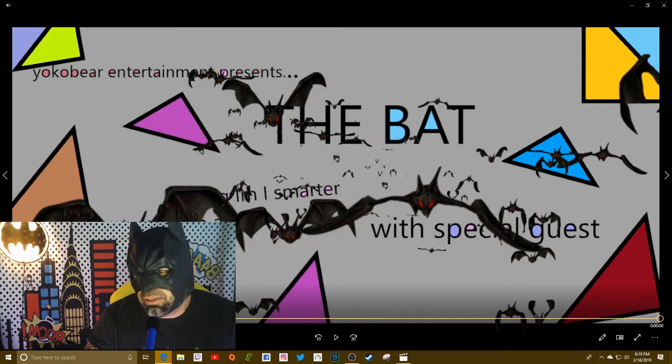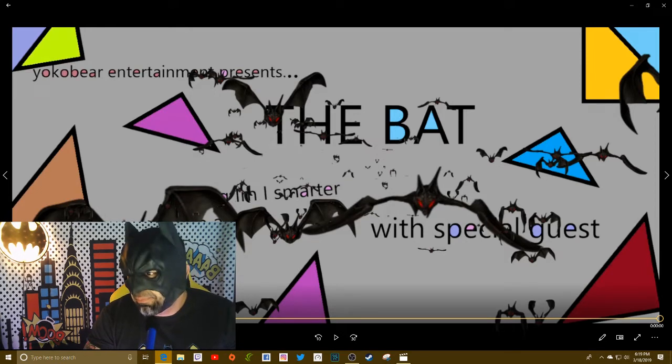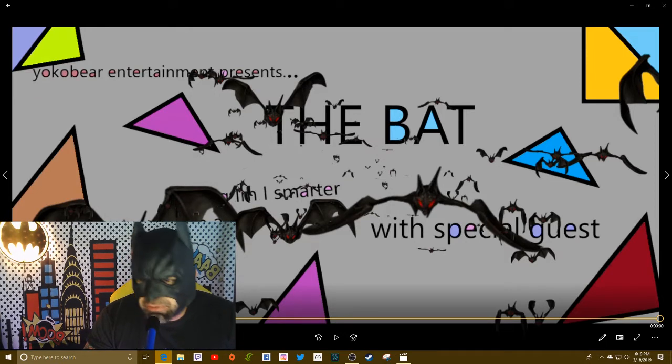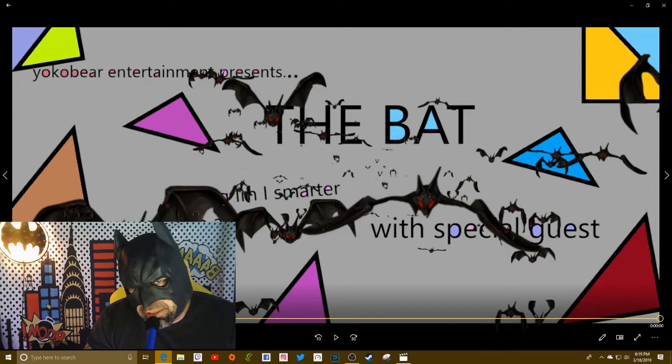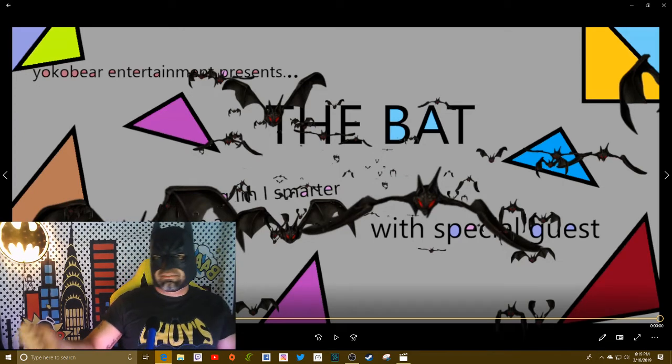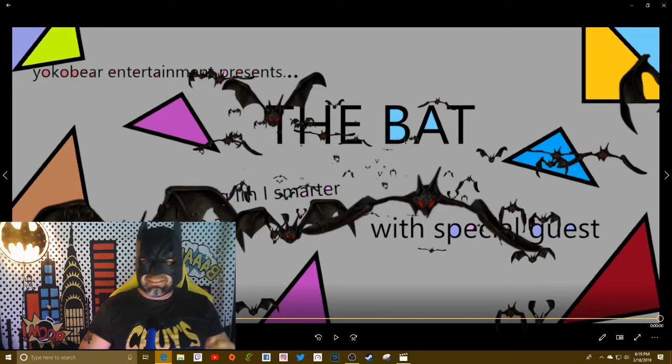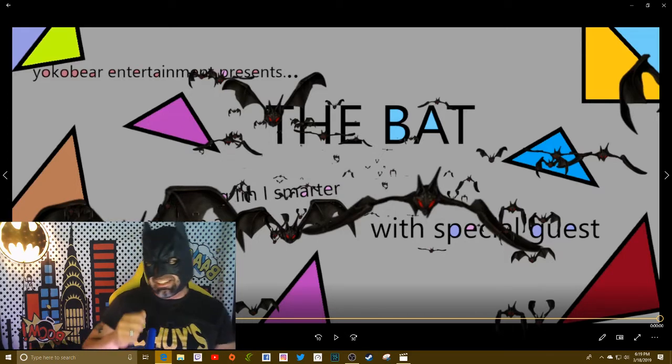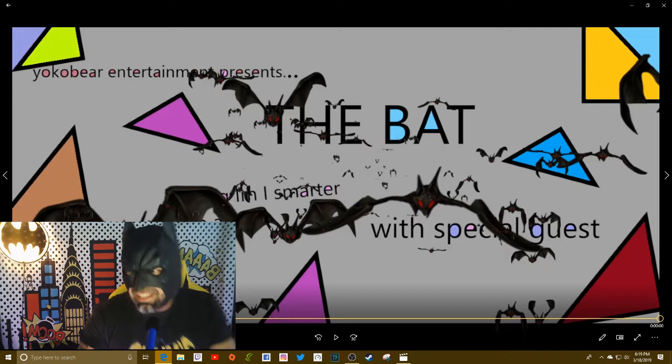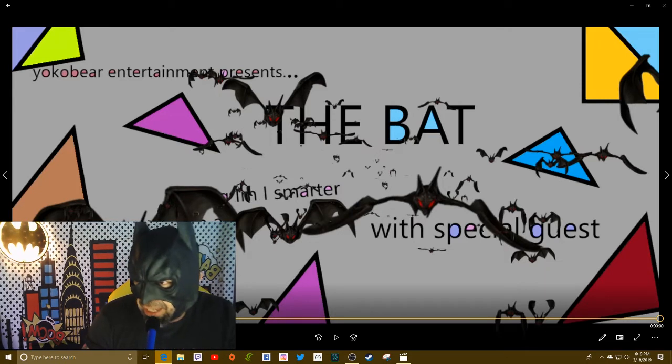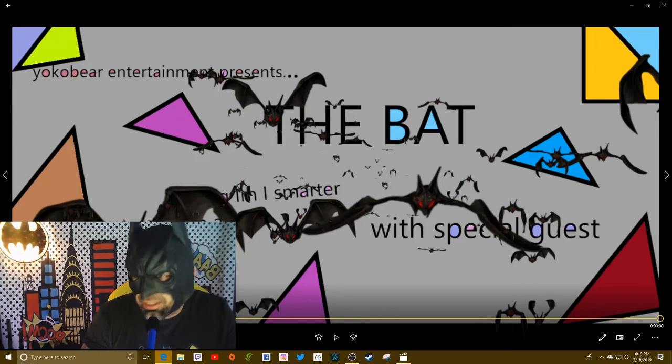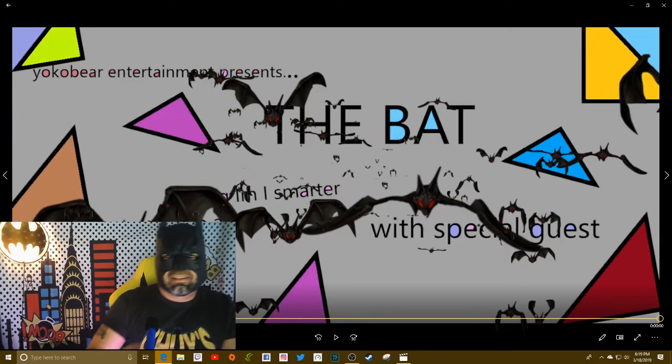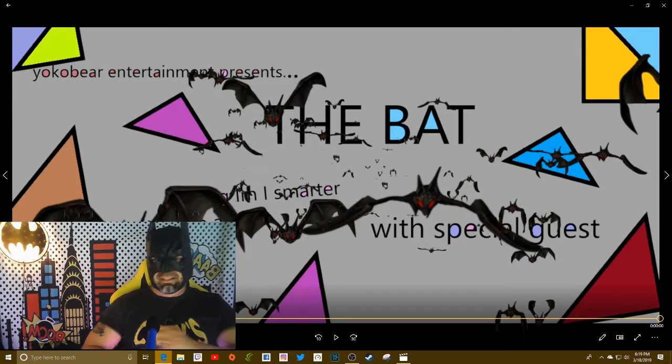Hold on first of all, how many of you all think that Batman... okay that's enough of that.